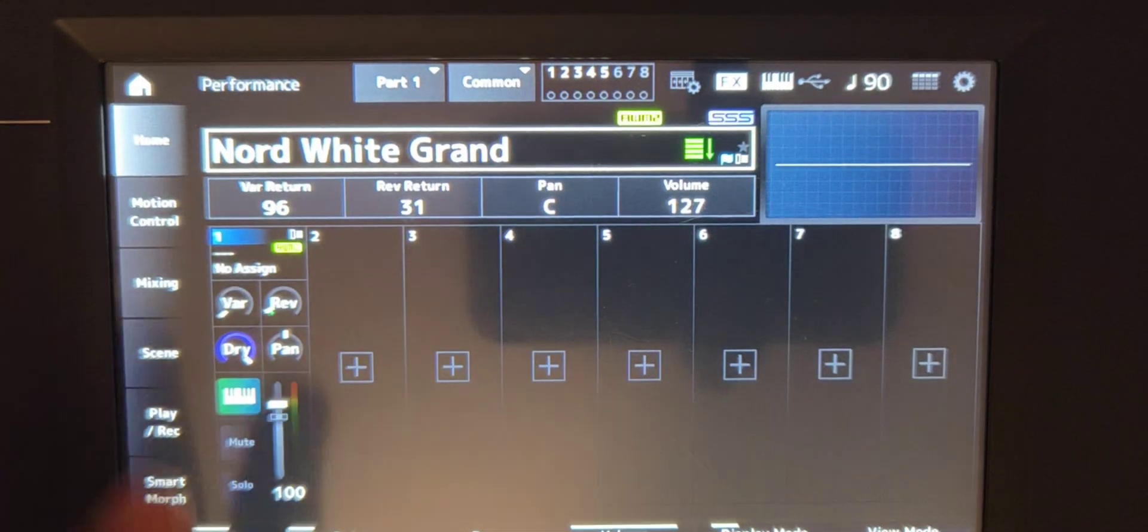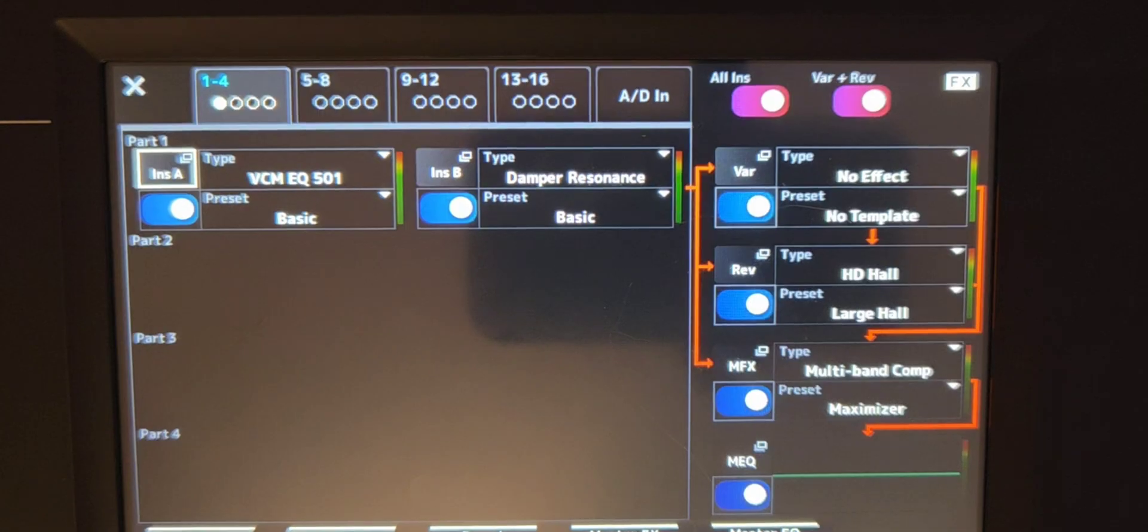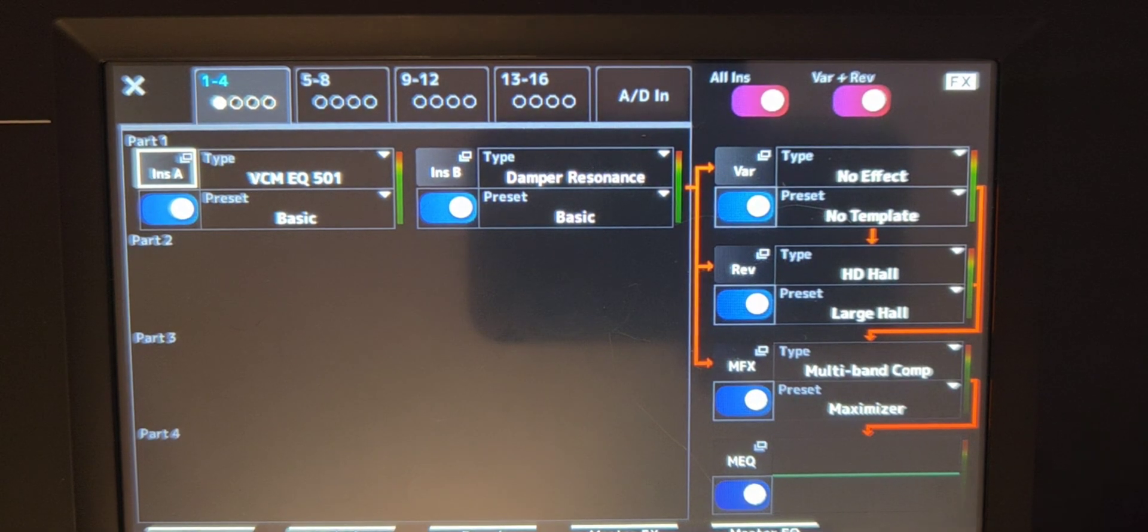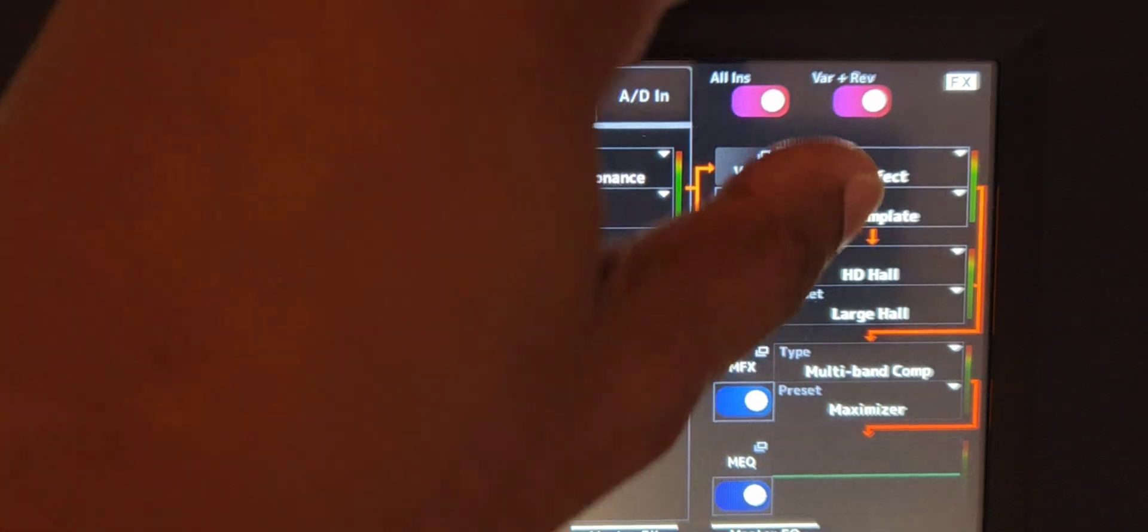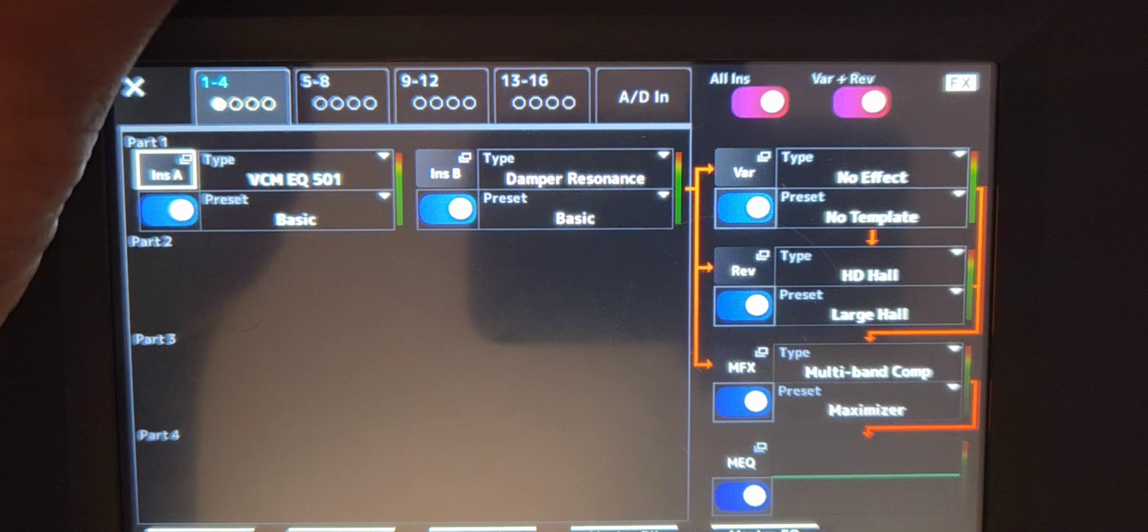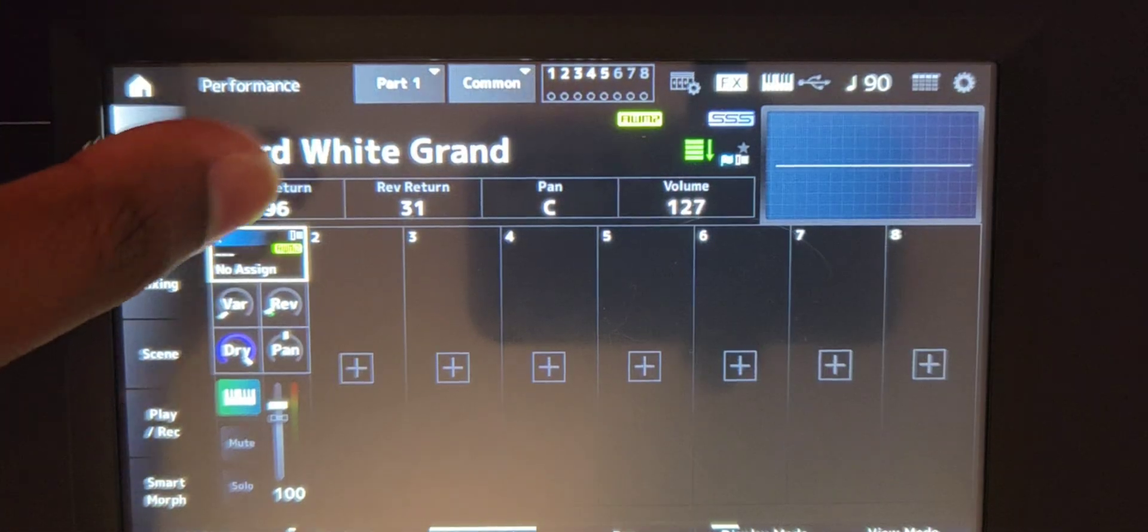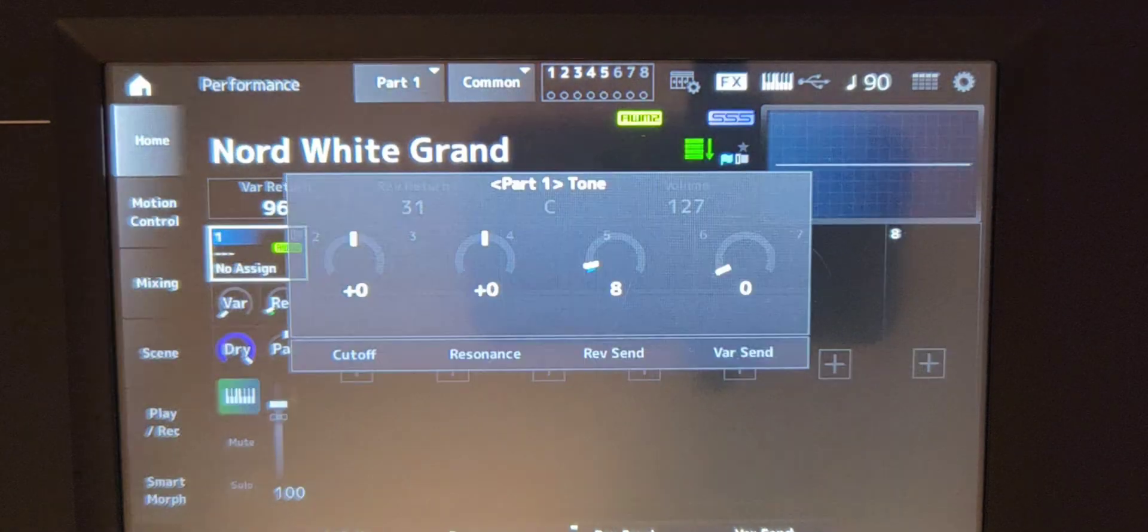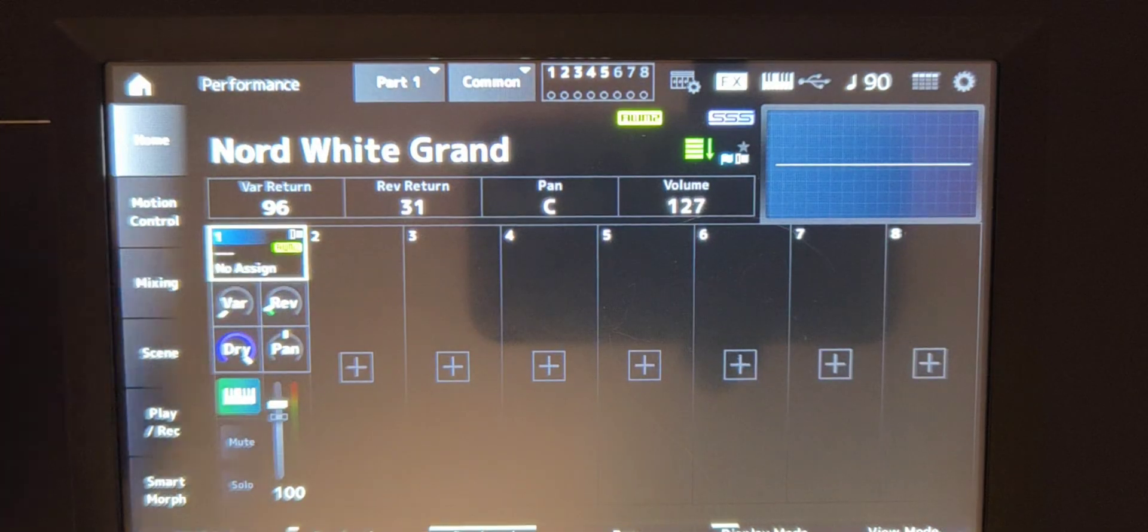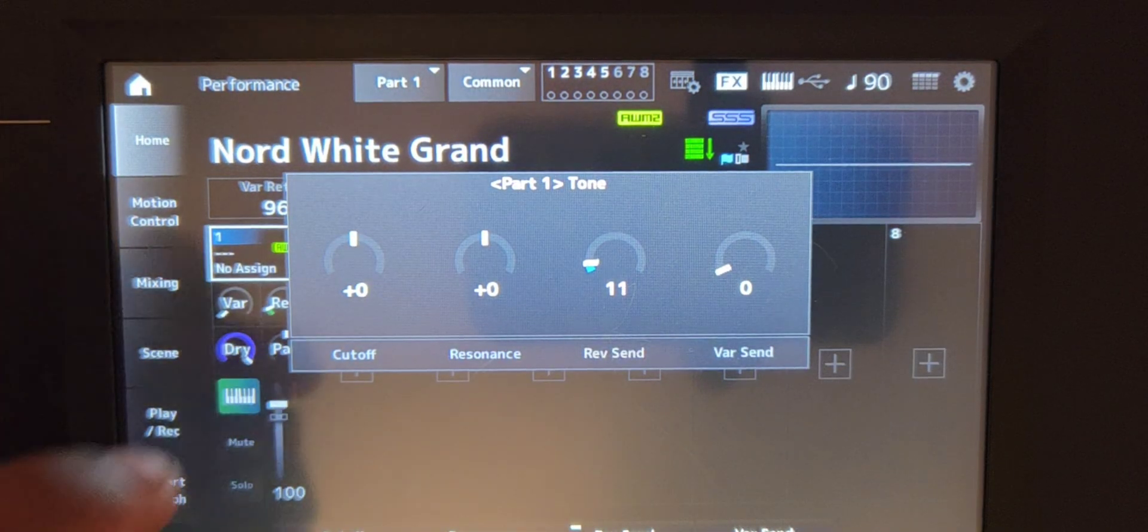So with all that, I also then went into the master effects and you could do that by holding the shift knob on the right and clicking the navigation button. I turned on the multiband compressor and I put maximizer as the second preset. I put the reverb as HD hall and the preset at large hall for the common reverb. I have it set to 11 and then for the part reverb that is set to 11 as well.